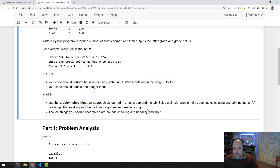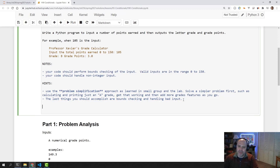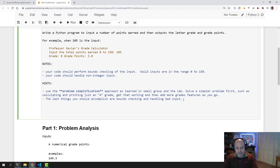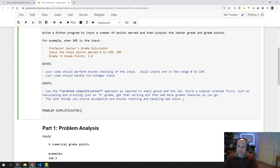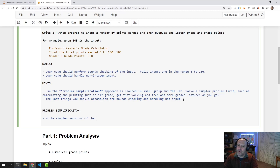This is why using the problem simplification approach is a good idea. In the problem simplification approach, we write simpler versions of the program, adding complexity with each iteration.